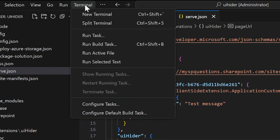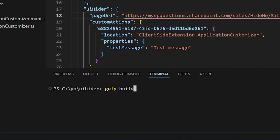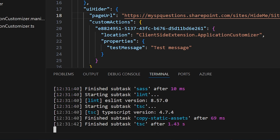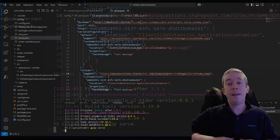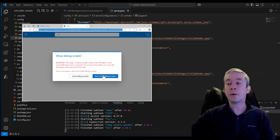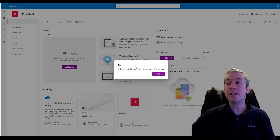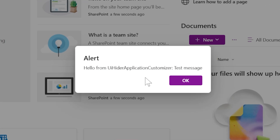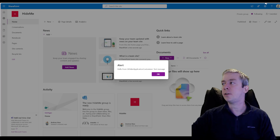Up in the top, I have Terminal. I'll click New Terminal and write 'gulp build', letting it build out that extension with my settings. It's pretty much just out of the box. Then I'll say 'gulp serve', which will actually open up Microsoft Edge. I'll say load debug scripts — that's fine. We can see the out-of-the-box code ran an alert: 'Hello from the UI Application Customizer test message.'